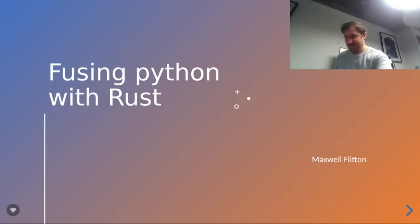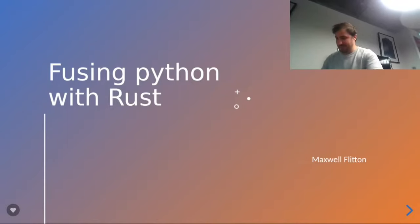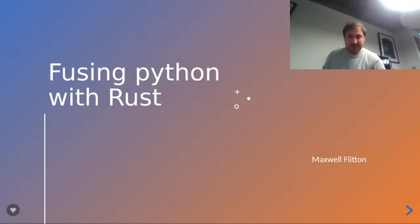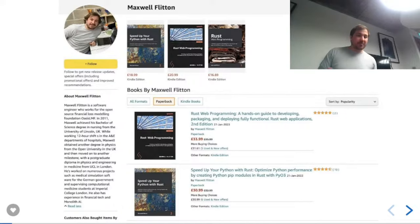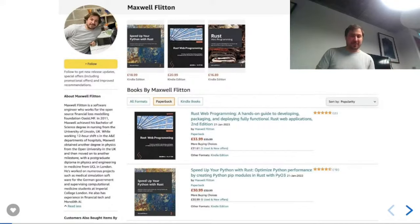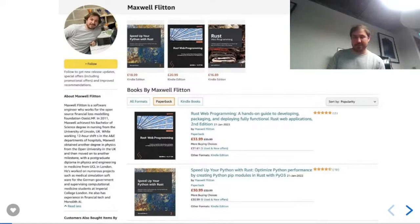Hi, I'm Maxwell Fenton, a software engineer at SurrealDB. I've written the book on Rust and Web Programming, and also the book on Speed Up Your Python with Rust, which is what this main talk is about. I'm currently writing the O'Reilly book on async Rust with Caroline Morton on how to build your own async runtimes.